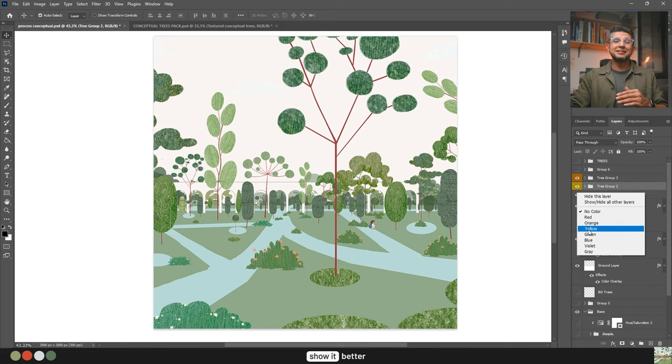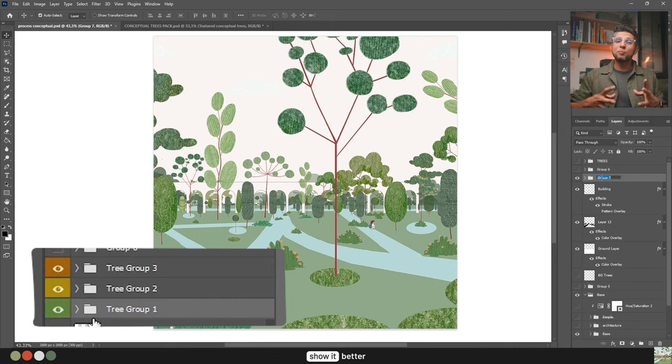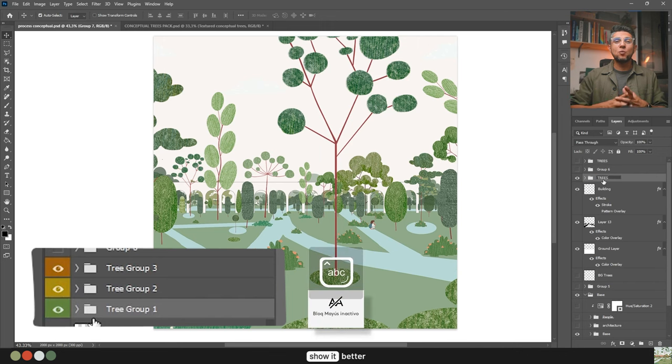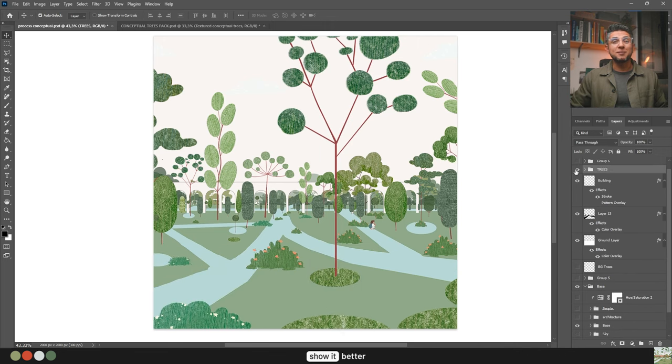Here I can always go back and adjust the tree positions if anything seems off in relation to the path and ground. With this many trees, things can get crazy really fast, so always group your layers and, for bonus points, color code them as well. As I always say: organize your layers.